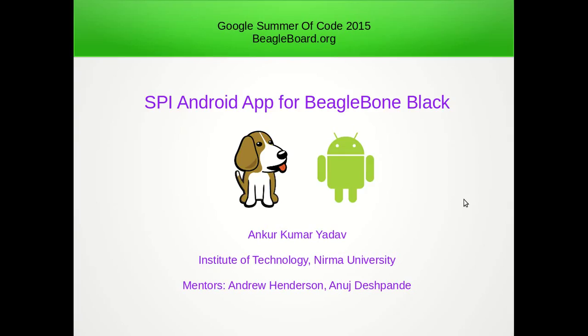Hello everyone, in this video I will tell you about how to develop an Android application that can utilize SPI bus.